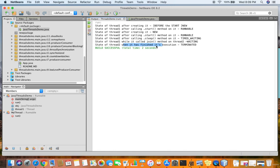Along with this theory session, there will be another video which comprehensively analyzes the thread states and explains this code in detail, so please watch that as well.